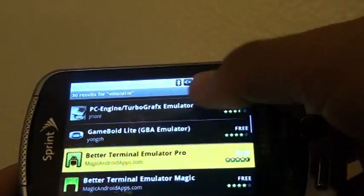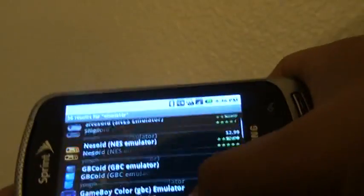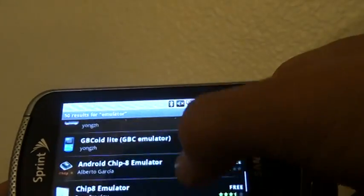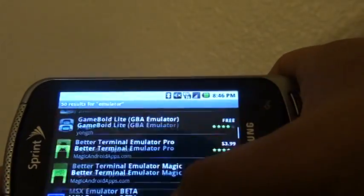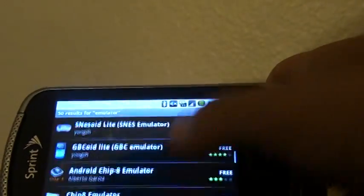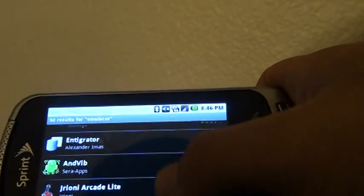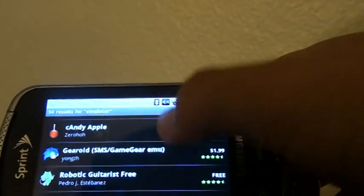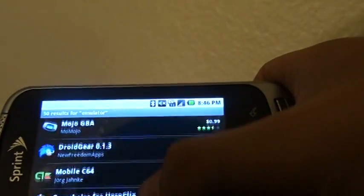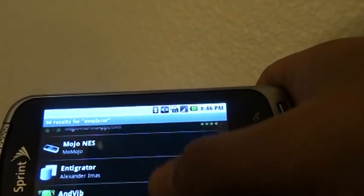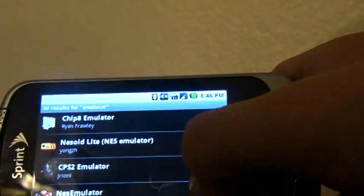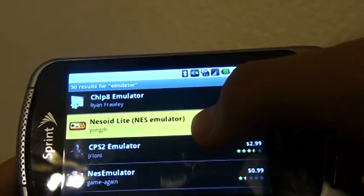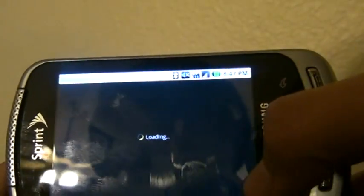Some of these are free, but the free ones you can't save the games. So if you want to buy it, you'll be able to save the game, but I got the free one, so it doesn't really matter. So let's say you want the NES one — it's this one right here. Download it.